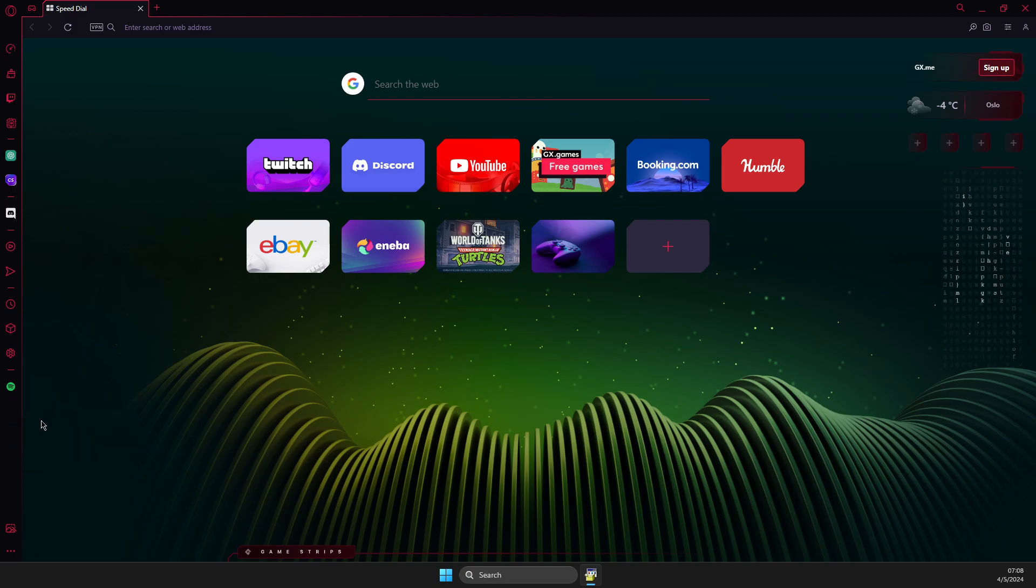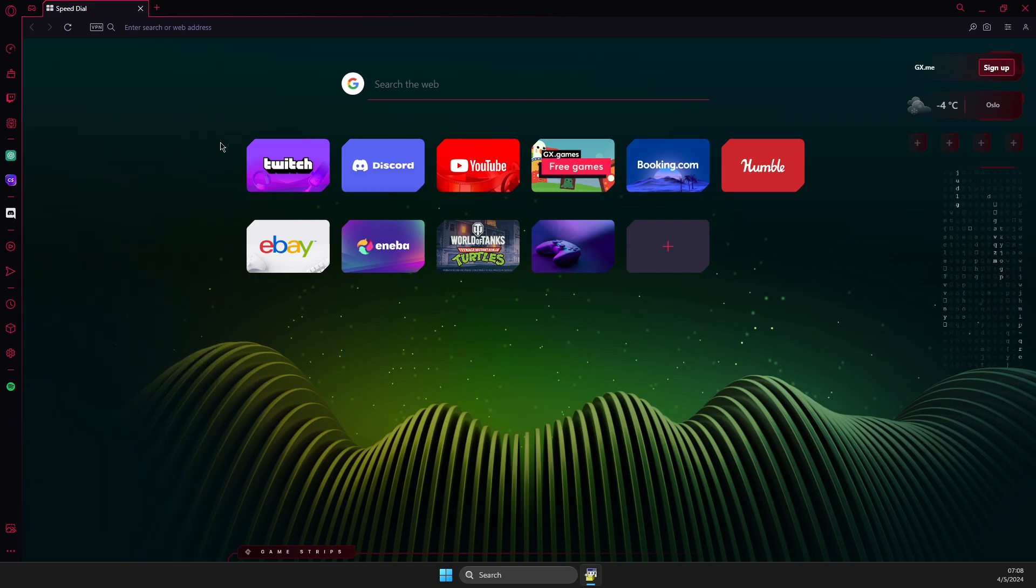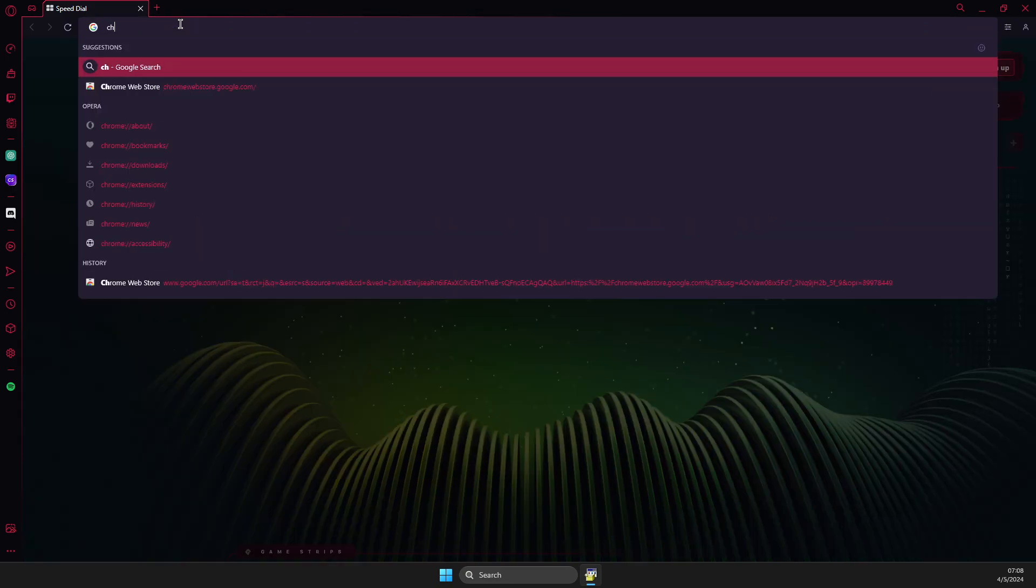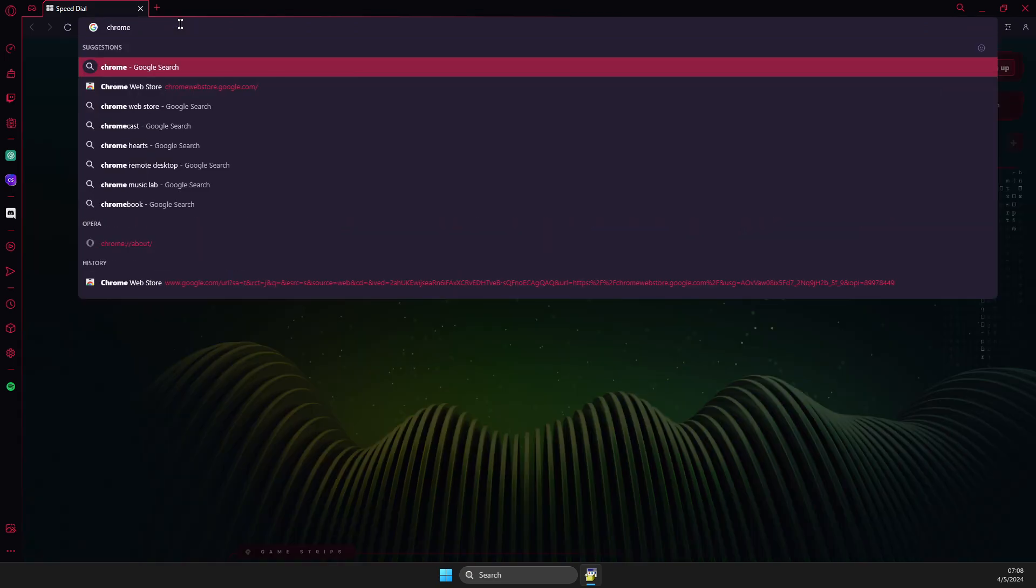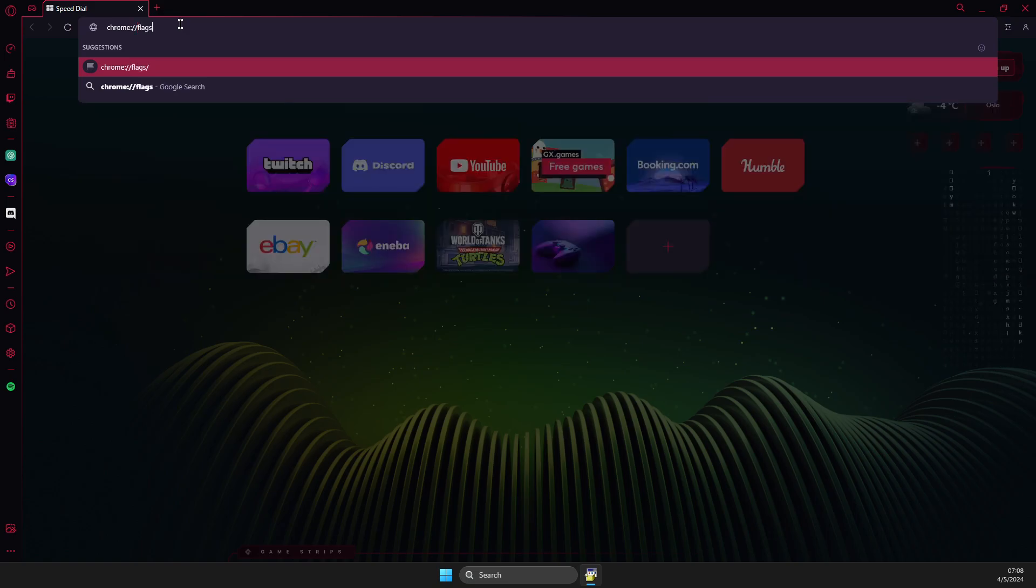First of all, what you need to do here is click on the search icon and write chrome://flags. Just write this and then hit enter.